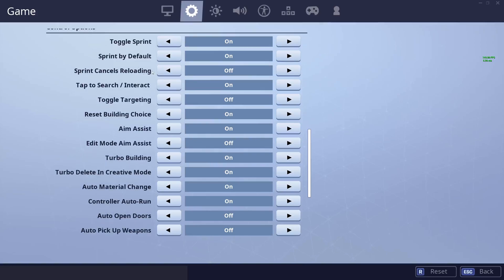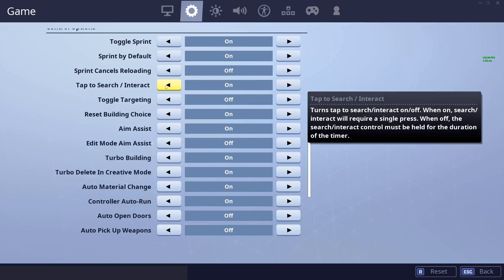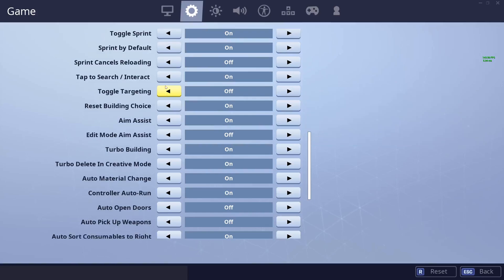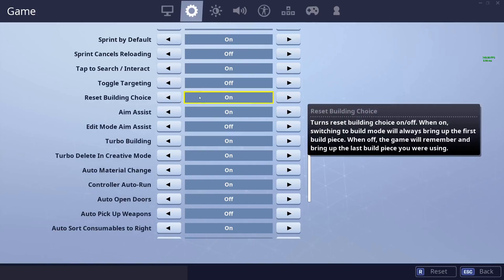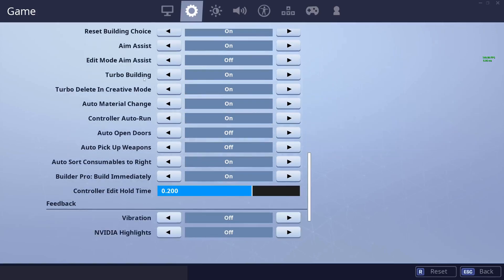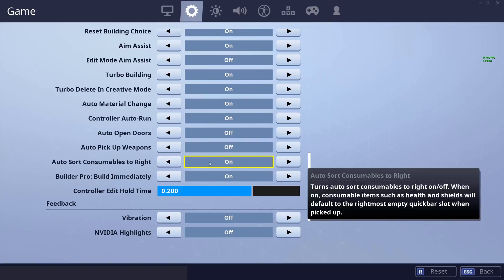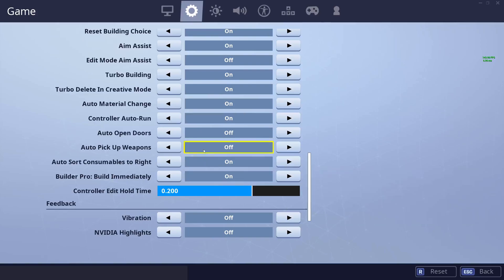Some other settings like toggle sprint and sprint canceled on reloading are less of a big deal. Tap to search I'd recommend on for most people — it eliminates the risk of letting go too early and missing a chest to someone else. I haven't heard of anyone running toggle targeting, but there's no real problem with it. Reset building choice isn't super relevant anymore: on keyboard you just press your piece key directly, and on controller with build pro you go into build immediately, so it doesn't matter much. Aim assist should obviously be on. Auto sort consumers to the right is helpful for most people who keep consumables on the right.